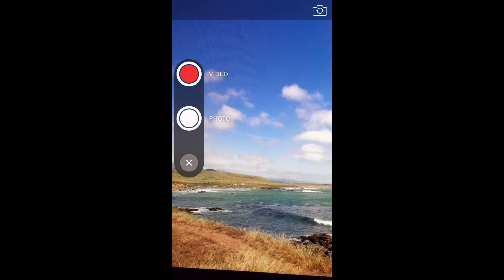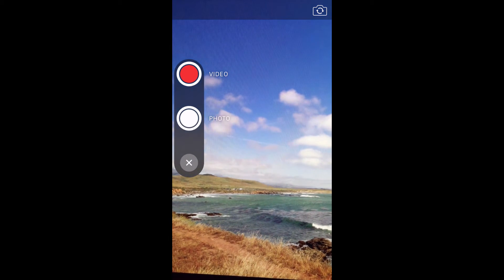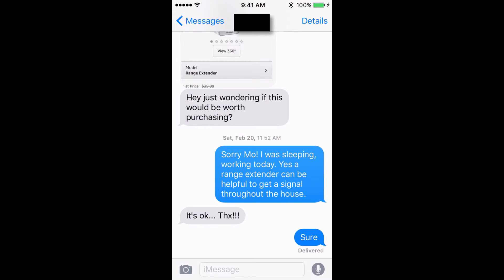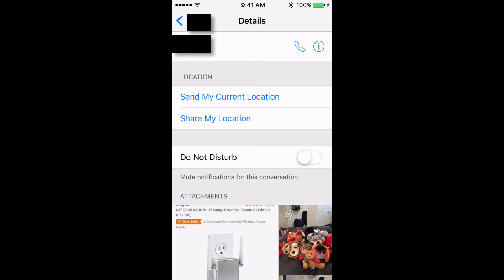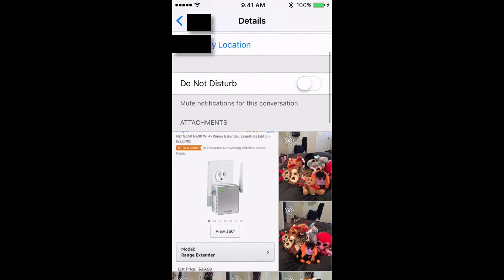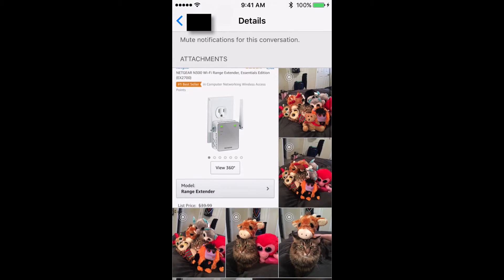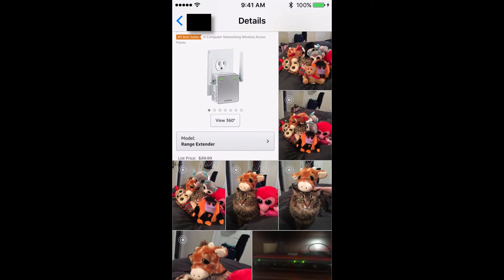Did you know that you could see photos and videos that have been shared in a message thread? Tapping on the Details menu at the top right of a message thread and scrolling down, you'll be able to see a thumbnail list of all the photos and videos shared between you and the person you've been texting with.